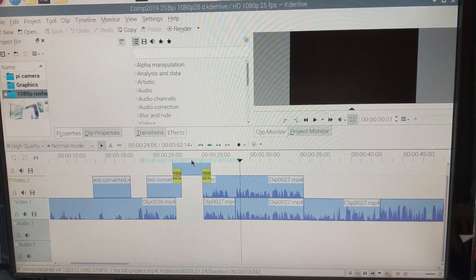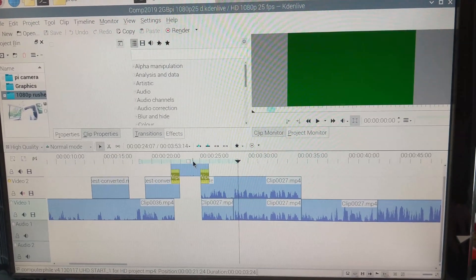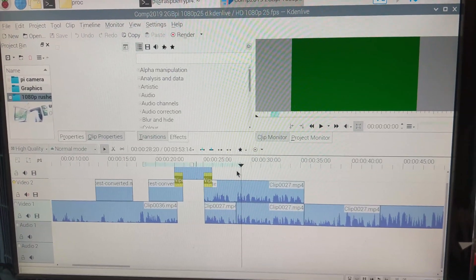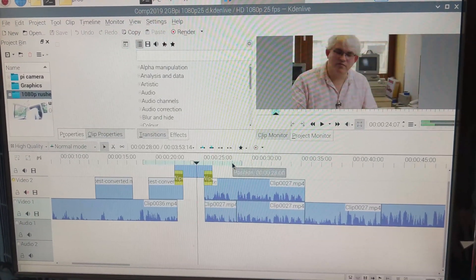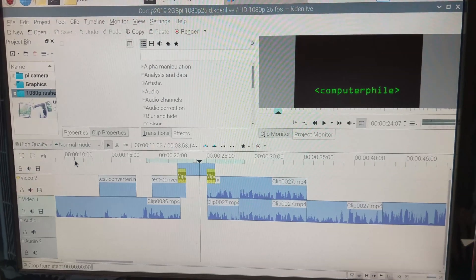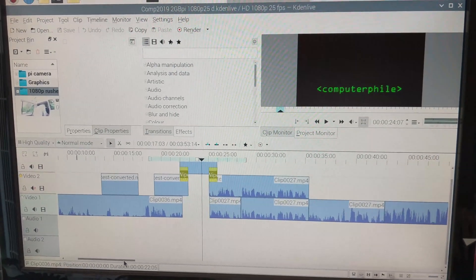This is where we're at at the moment with the edit. Come on, green switch to a picture. Thank you. So it's a little bit clunky.